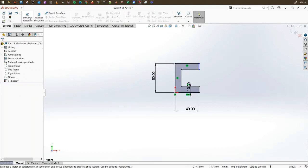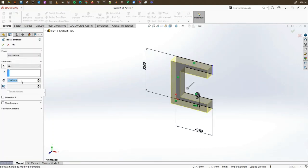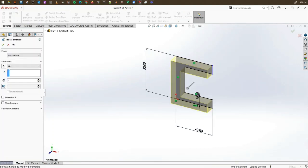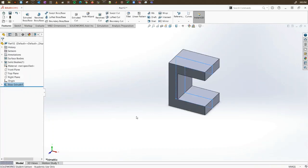Now we can do the extrusion. For the extrusion, let's make it 30 mm. I'm going to use mid-plane so I can reuse the plane itself. Click OK and we are ready.